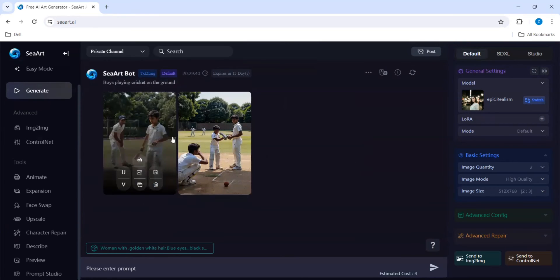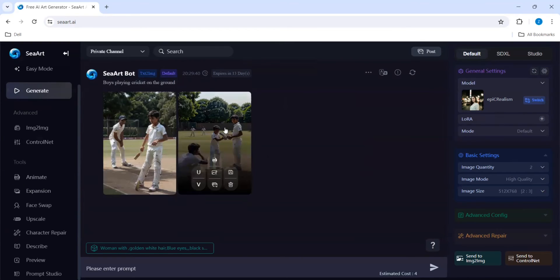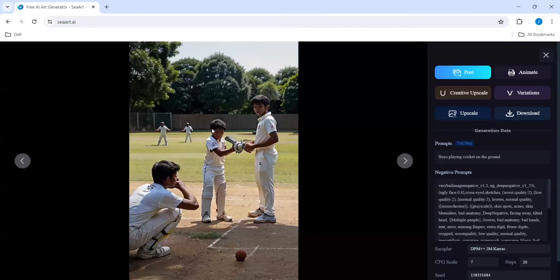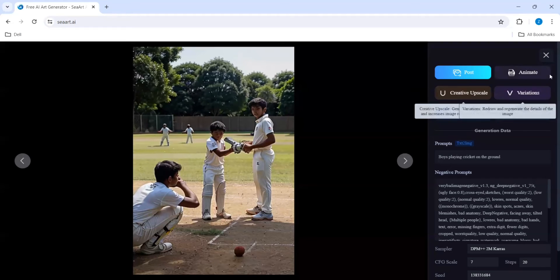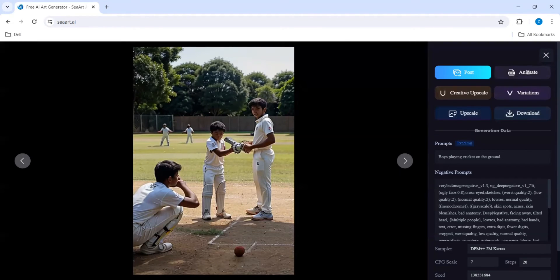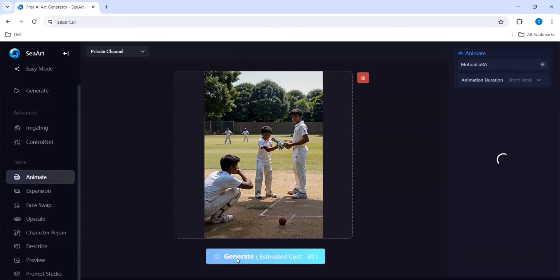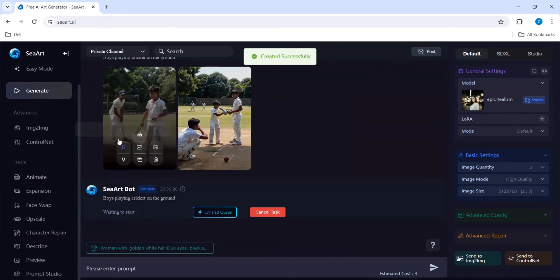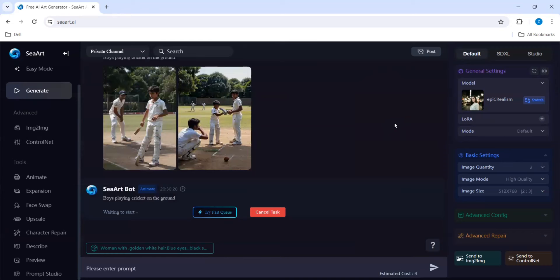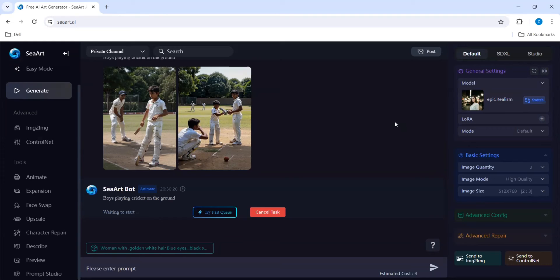Since this is an easy prompt, the images are generated quickly. If I want to animate, here is also the animate option. Among the two we can choose this or this. I'm giving animate here. Let's wait, it is giving waiting to start, then it will prepare and then it will process.